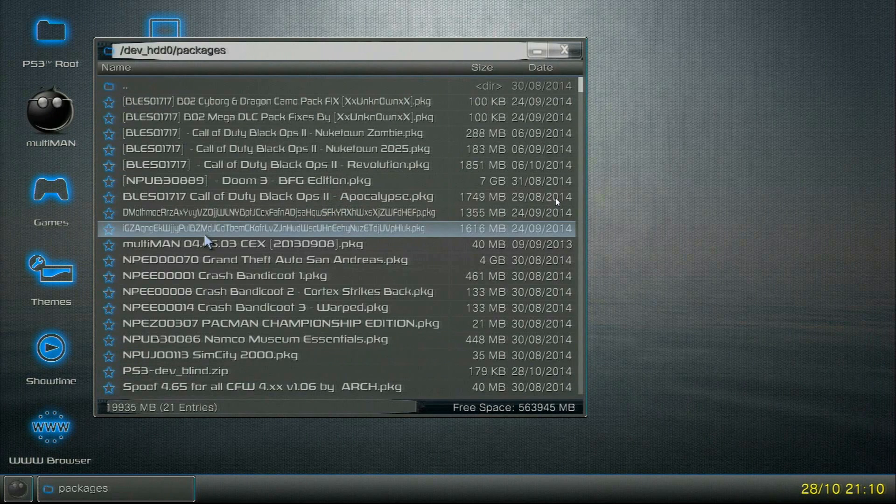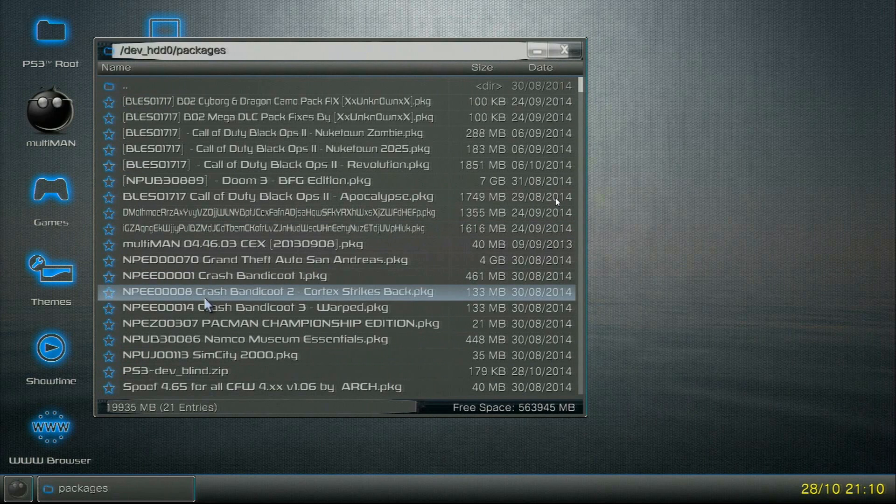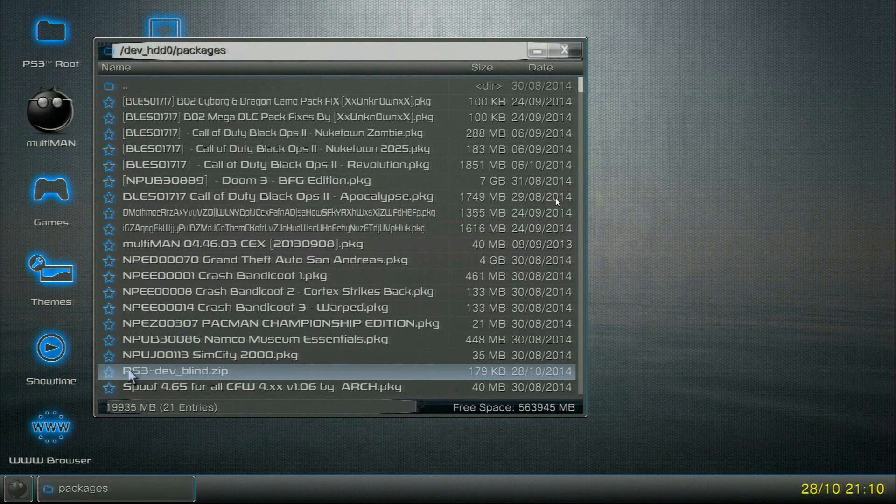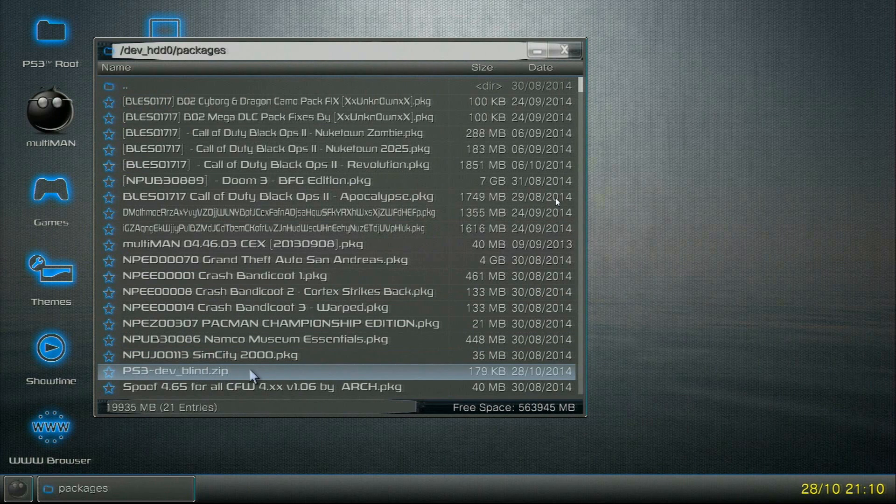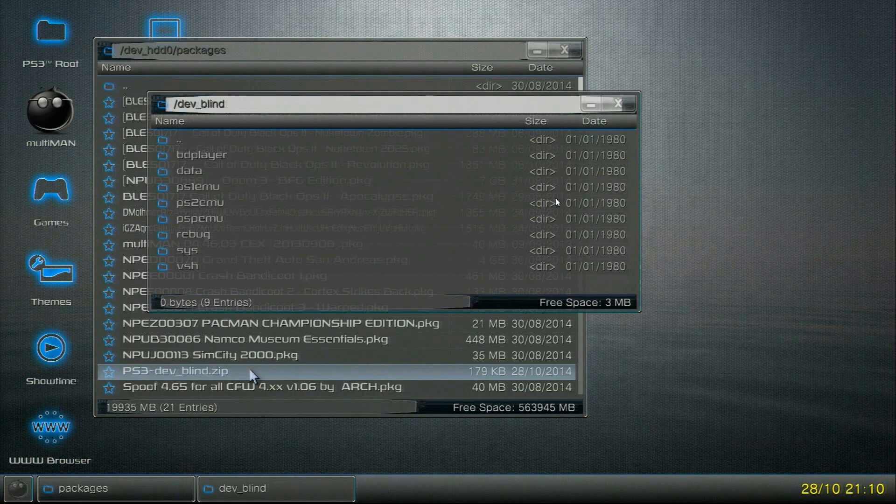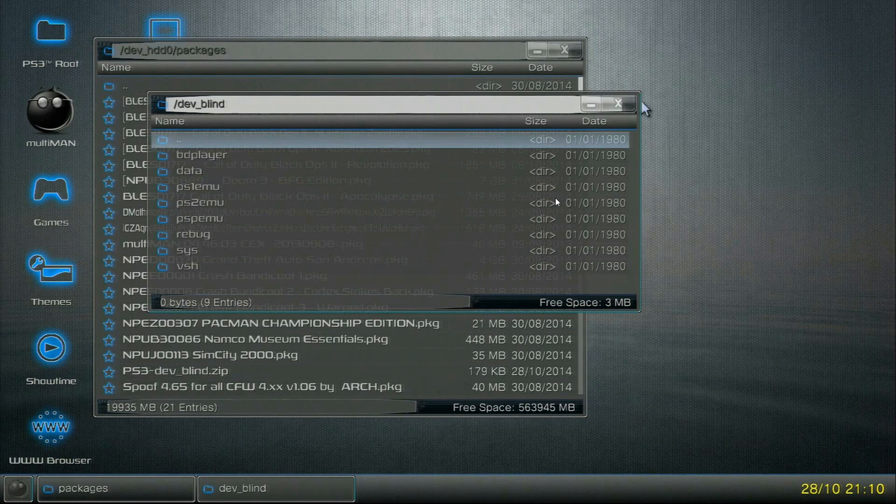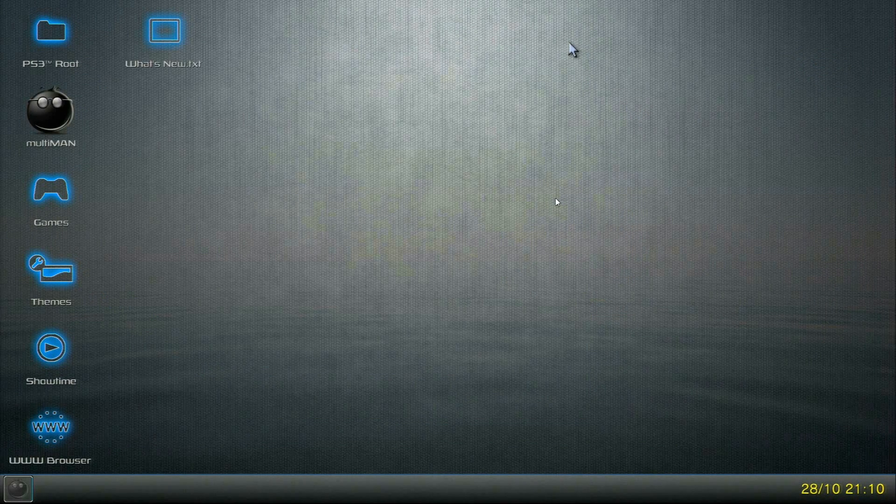Just look for the file that says ps3_dev_blind.zip. This one should look like this. Double-click it, it'll say installable package, do you want to install. Just press yes. It'll do its stuff, it'll install it. Press OK.